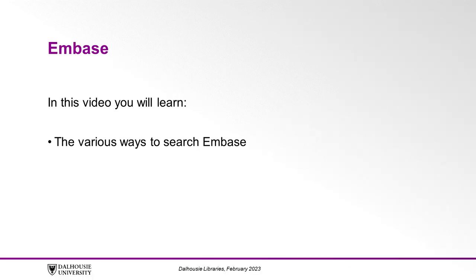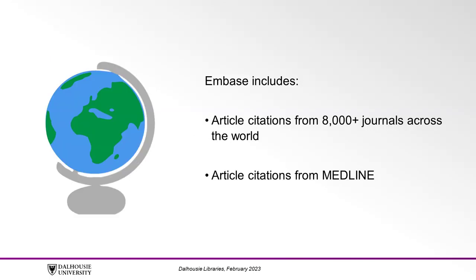In this video, you will learn the various ways to search Embase. Embase includes article citations from over 8,000 journals published across the world, as well as article citations from Medline.